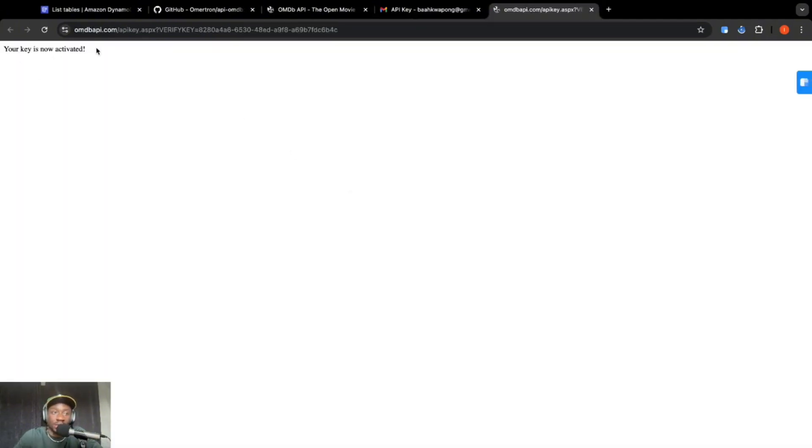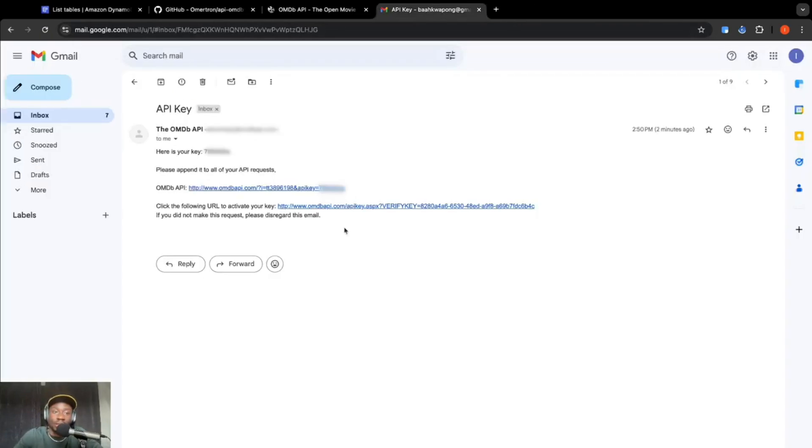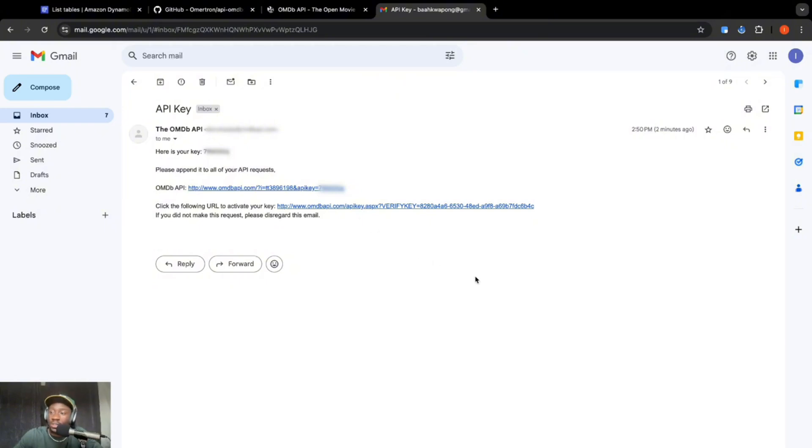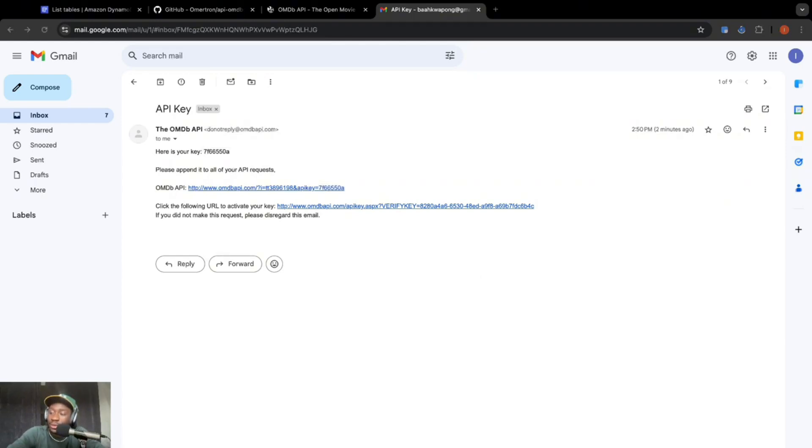So your key is now activated. So we should be all good with this. So it's going to show you your key over here. So just keep that handy. Now we're going to go into our code editor and then create code using Boto3 in Python to fetch information from the open source database and store it into our DynamoDB table.